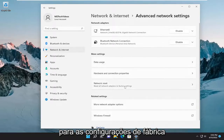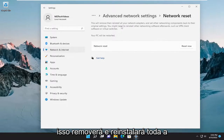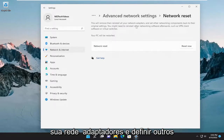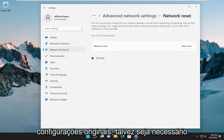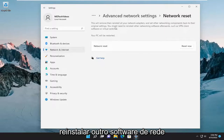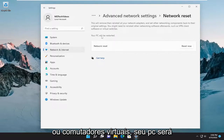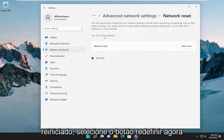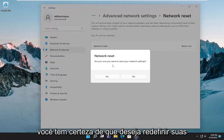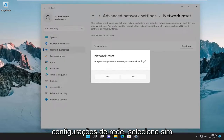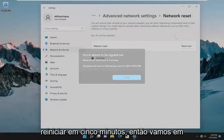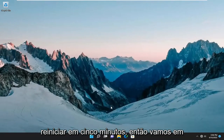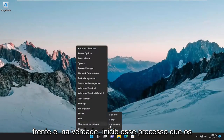Underneath More Settings, select Network Reset — Reset all network adapters to factory settings. This will remove then reinstall all of your network adapters and set other networking components back to their original settings. You might need to reinstall other networking software afterwards, such as VPN client software or virtual switches. Your PC will be restarted. Select the Reset Now button, then select Yes to confirm. You will have to sign out and restart within five minutes, so go ahead and initiate that process.